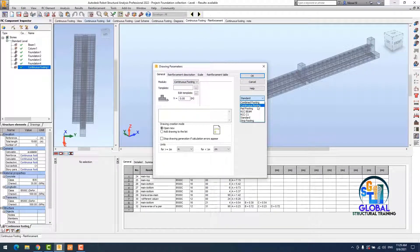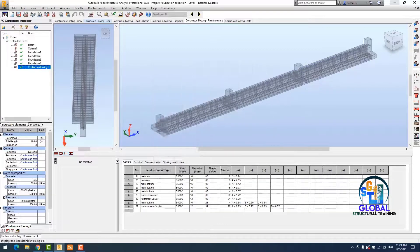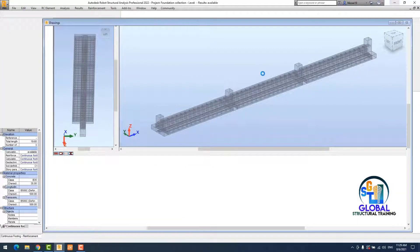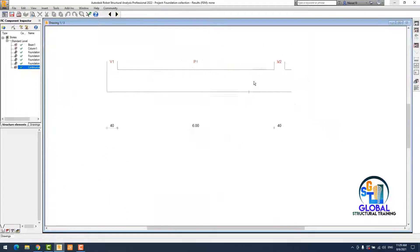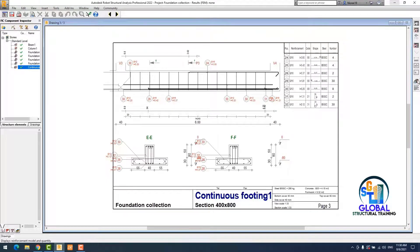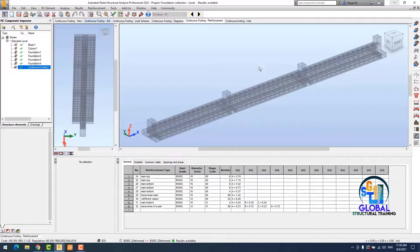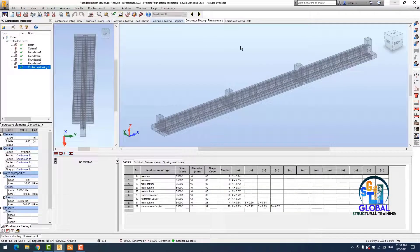Now I would like to generate the drawing. I put the parameters for the continuous footing — it uses the same template — and just click OK. The drawing is now defined. I should change the scale of the drawing sheet to get all of my drawing on one sheet. That was all for today. I hope to see you in the next episode. Bye!